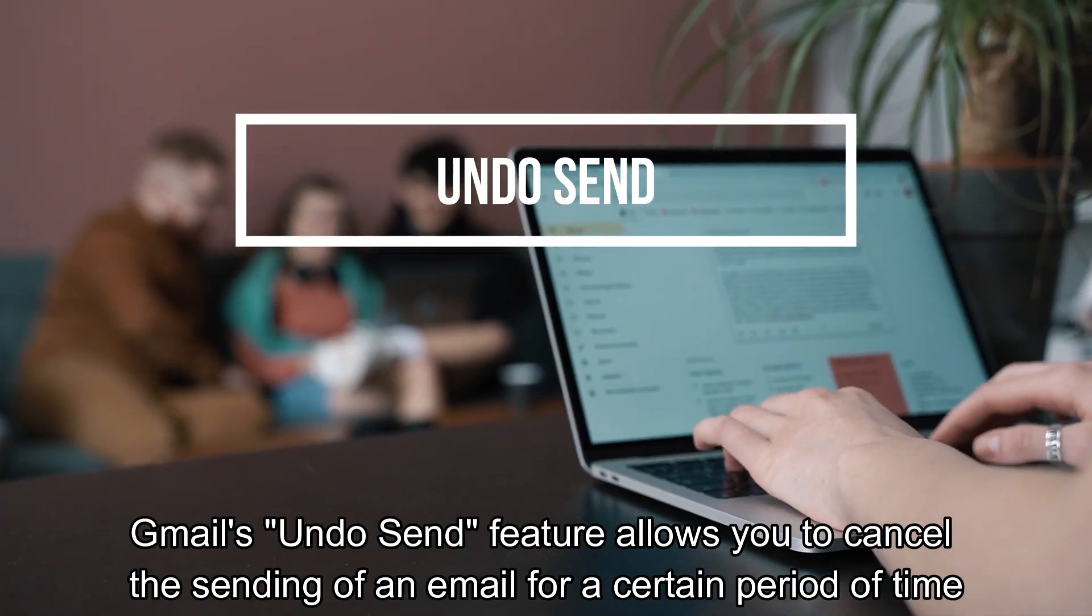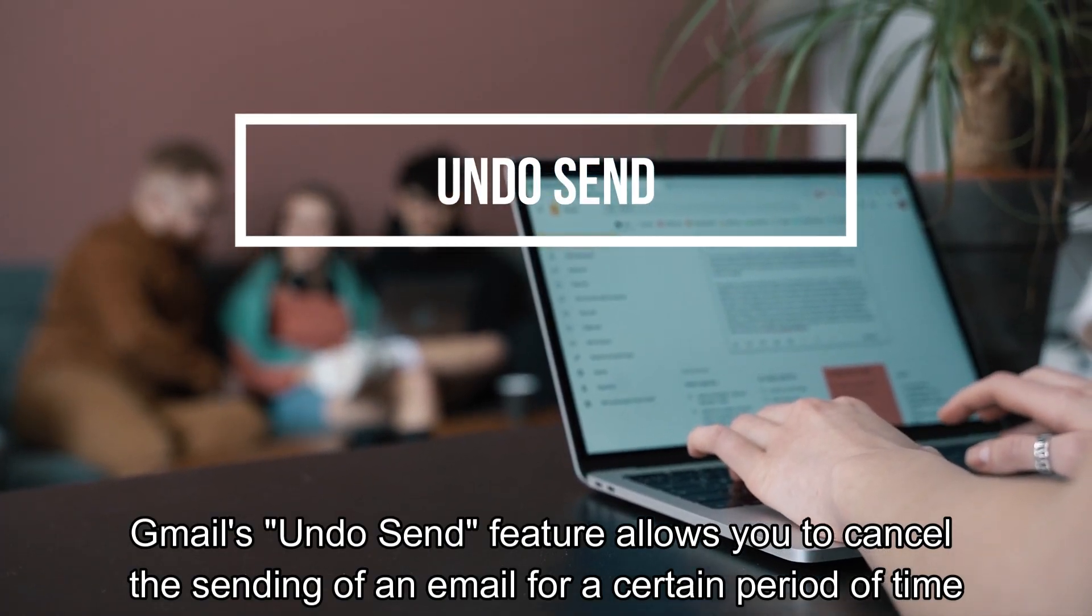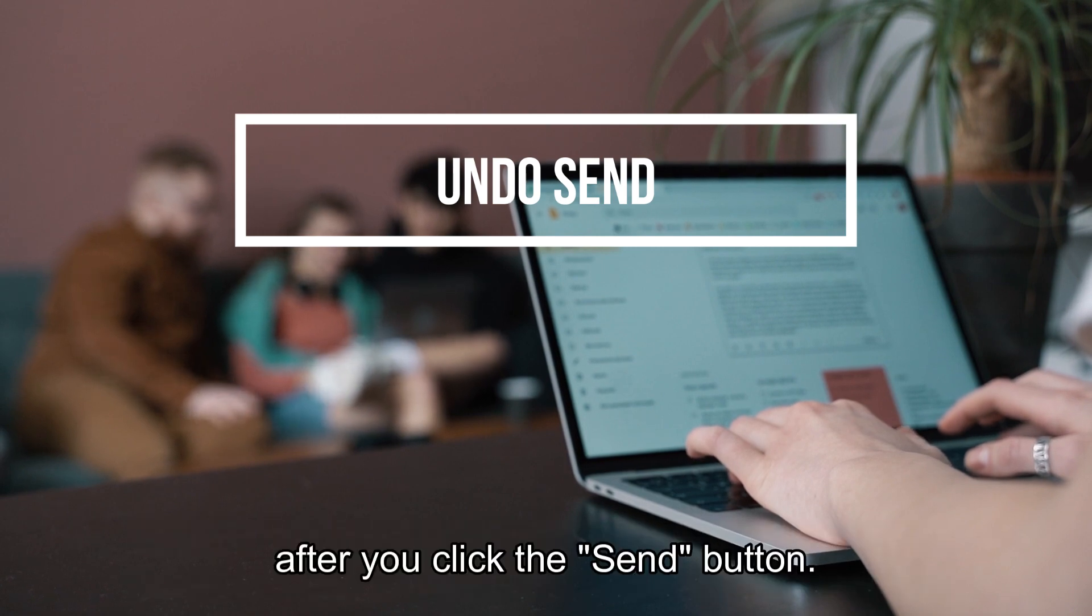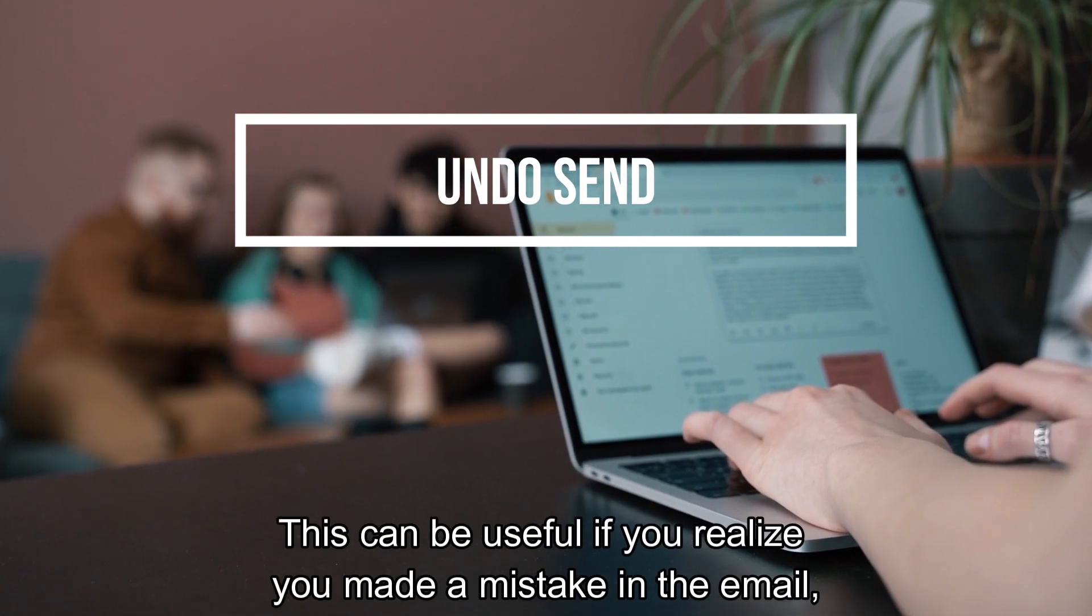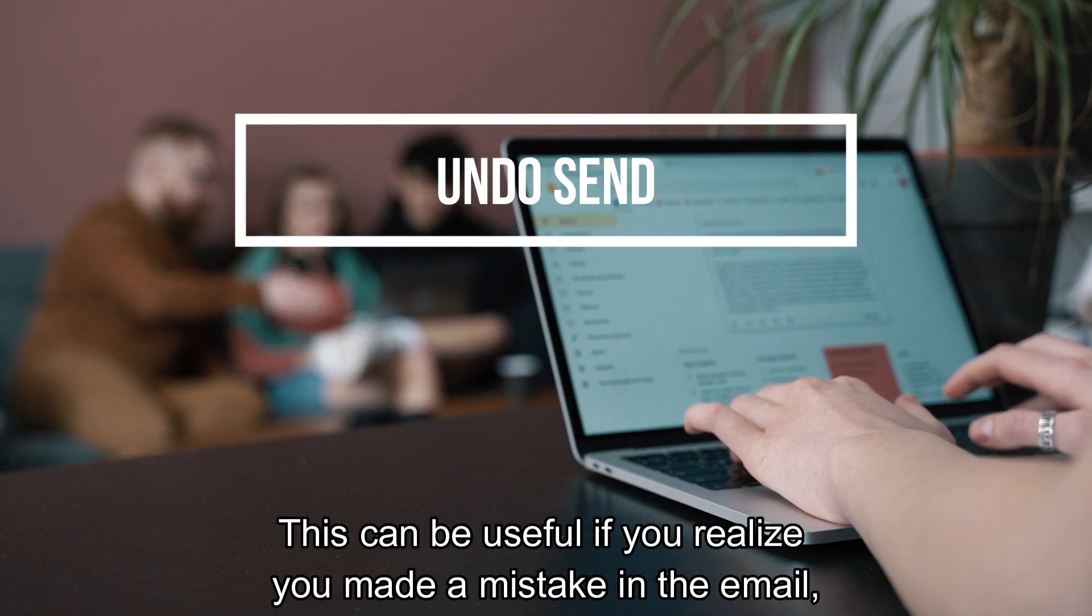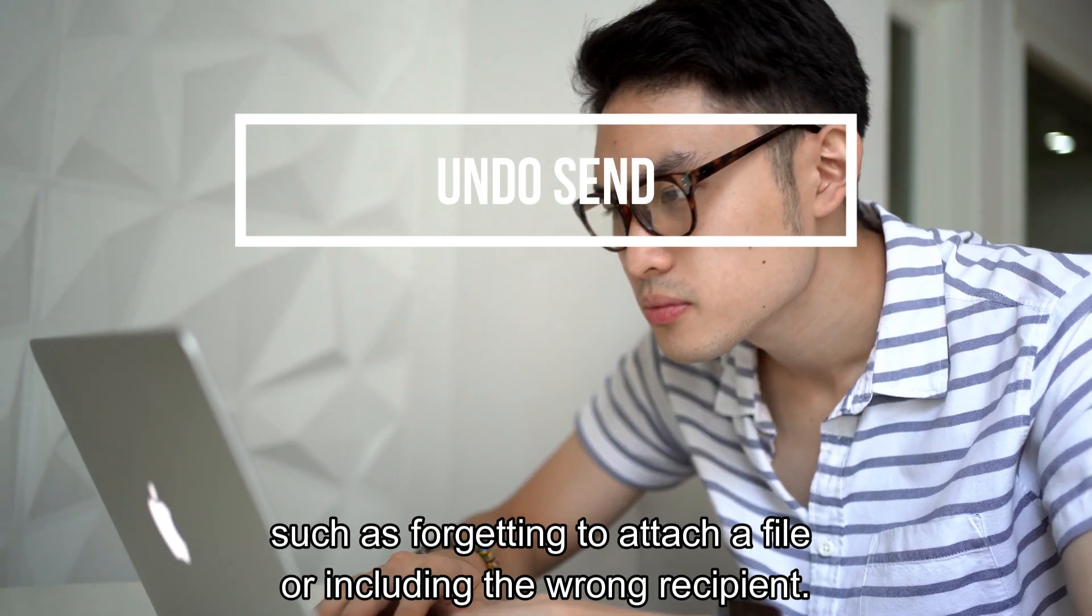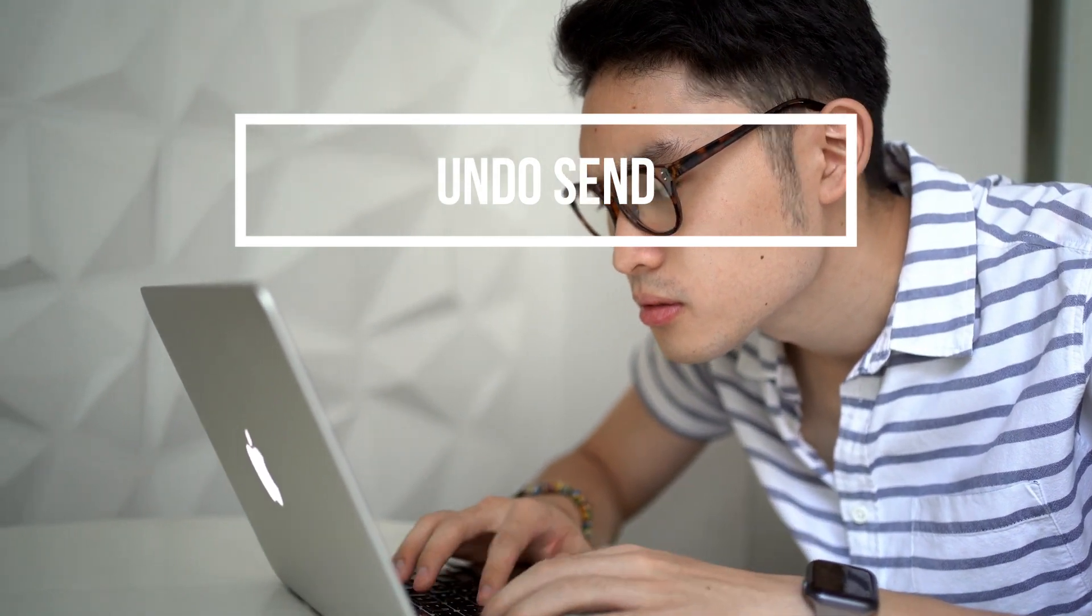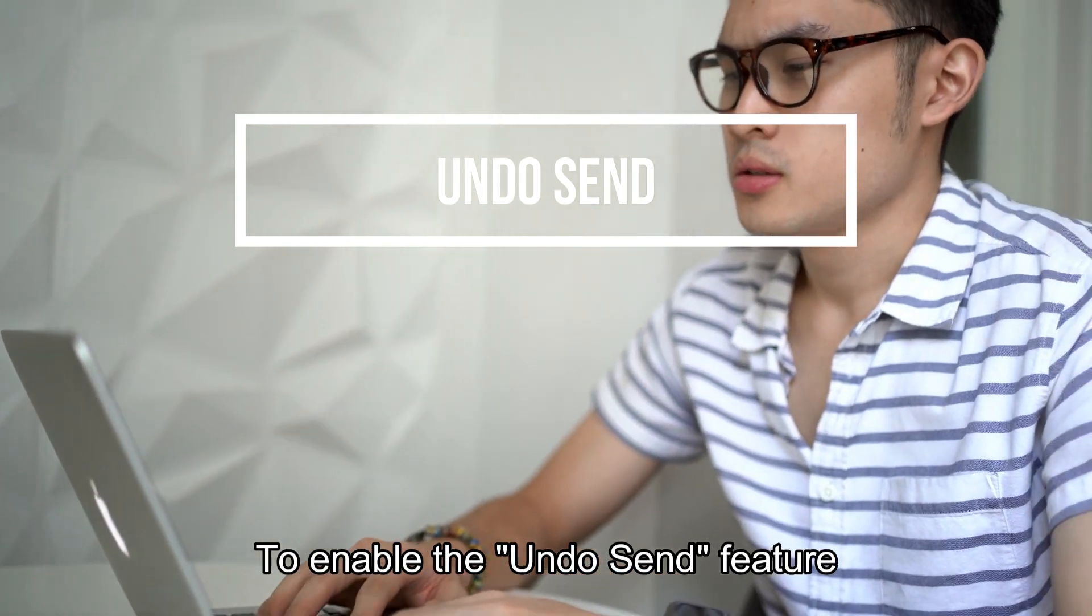Gmail's Undo Send feature allows you to cancel the sending of an email for a certain period of time after you click the Send button. This can be useful if you realize you made a mistake in the email, such as forgetting to attach a file or including the wrong recipient. To enable the Undo Send feature,